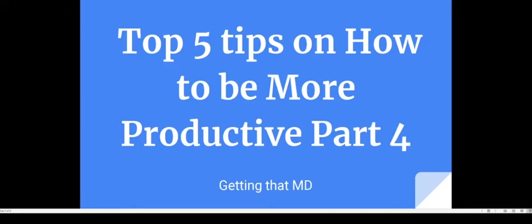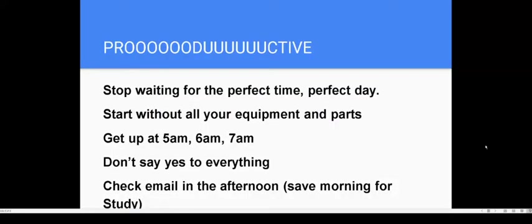So today's topic is five tips on how to be more productive, part four. Let's get into this productivity. I'll say stop waiting for the perfect time, perfect day. Stop waiting to be in the mood. You should start now, you should start yesterday honestly. Whatever it is you need to do, start. Don't wait until you're in the mood, don't wait until you feel like doing it, don't wait because you're tired. Just start now.